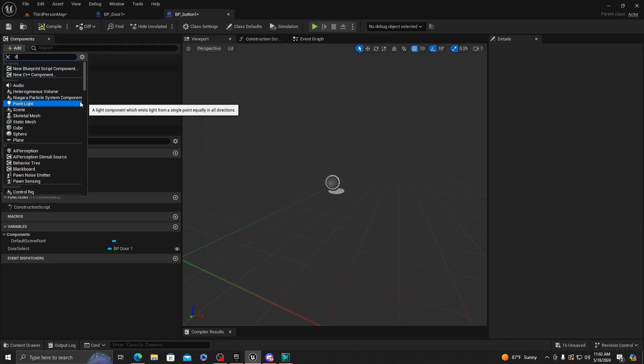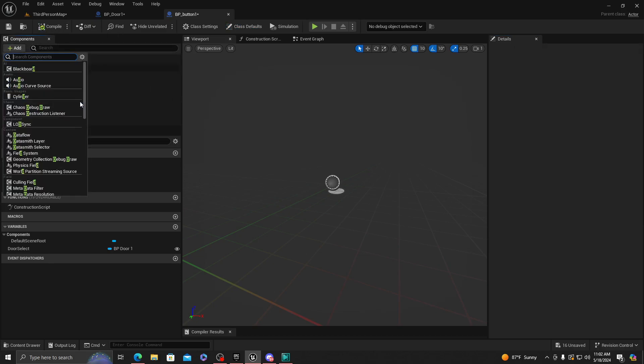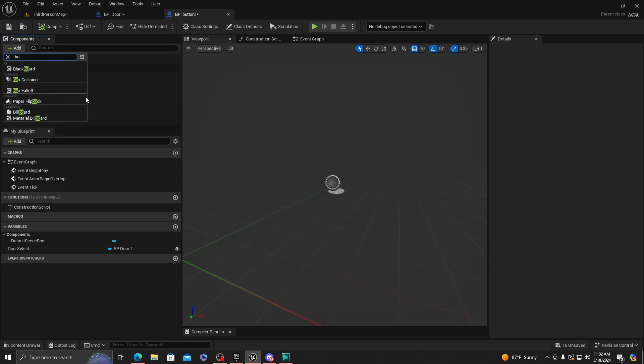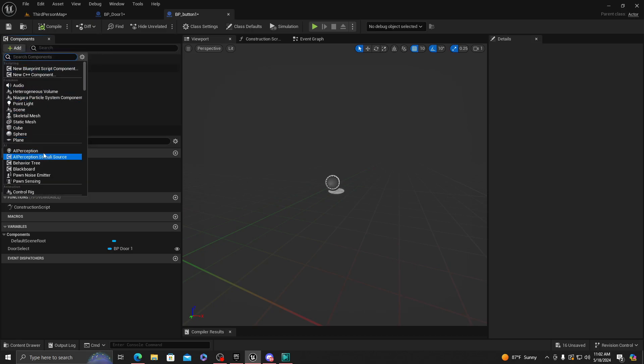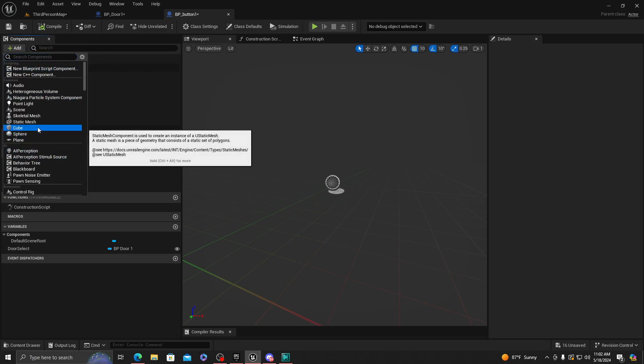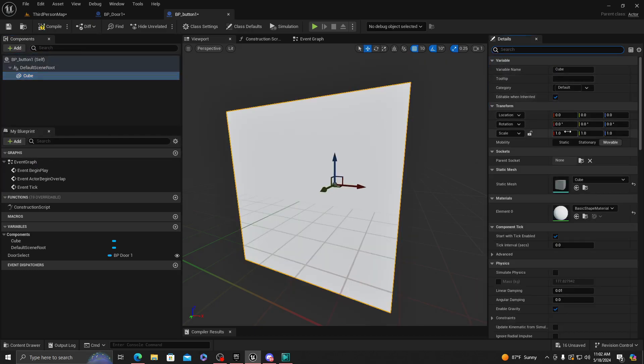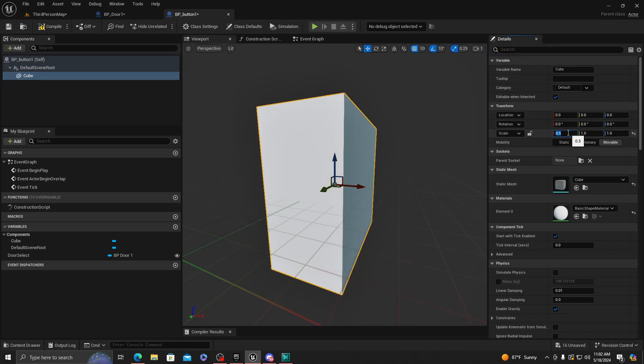All right, we're going to want to add a box. Or we're not adding a cube actually. This is just going to be so people know where the button's at.